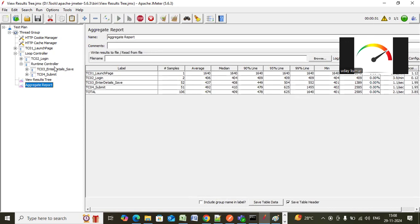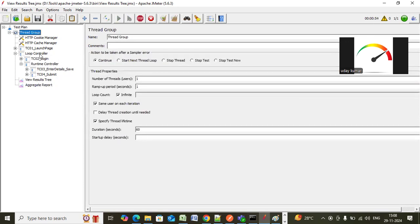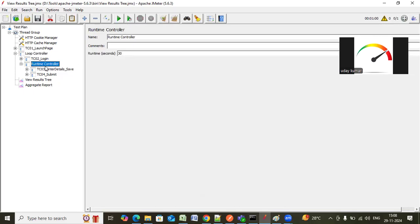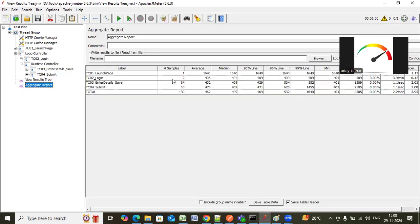In the similar way, if your test is one hour, you can put one hour in your thread group. In the loop controller, you can give one hour, and in the runtime controller, if your token is expiring in 30 minutes, you can provide 1800 seconds. After 1800 seconds, users will come out of the loop, create a new token from login, and then execute the remaining flows. You can see the login is executed two times and the remaining transactions executed throughout the one minute duration — 64 times for the save transaction and 63 times for the submit transaction. You can implement this whenever there is a token dependency in your script.